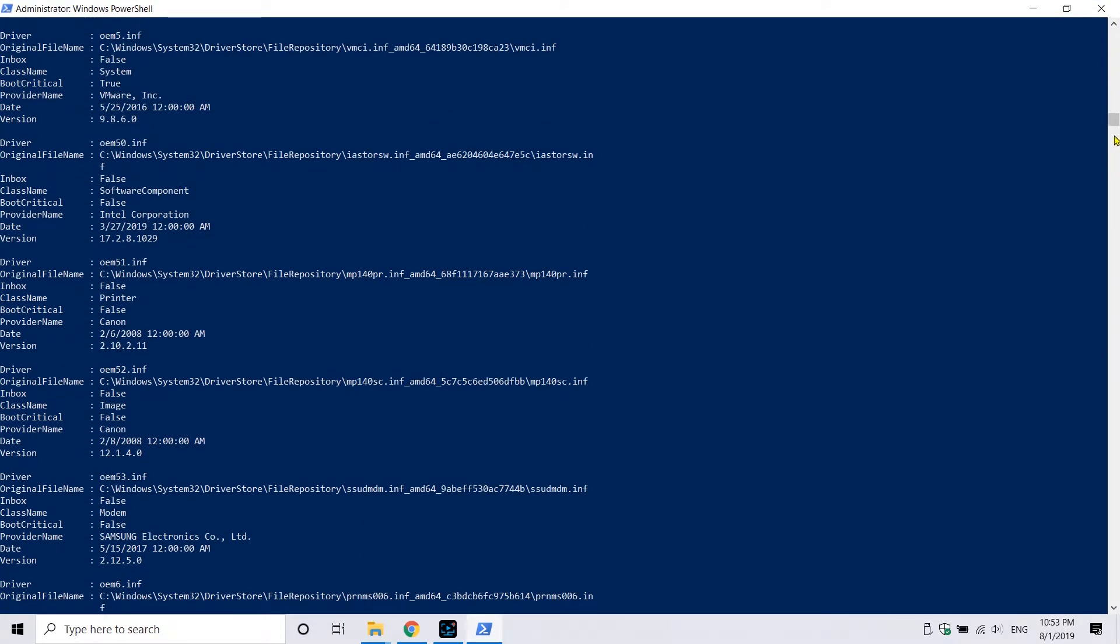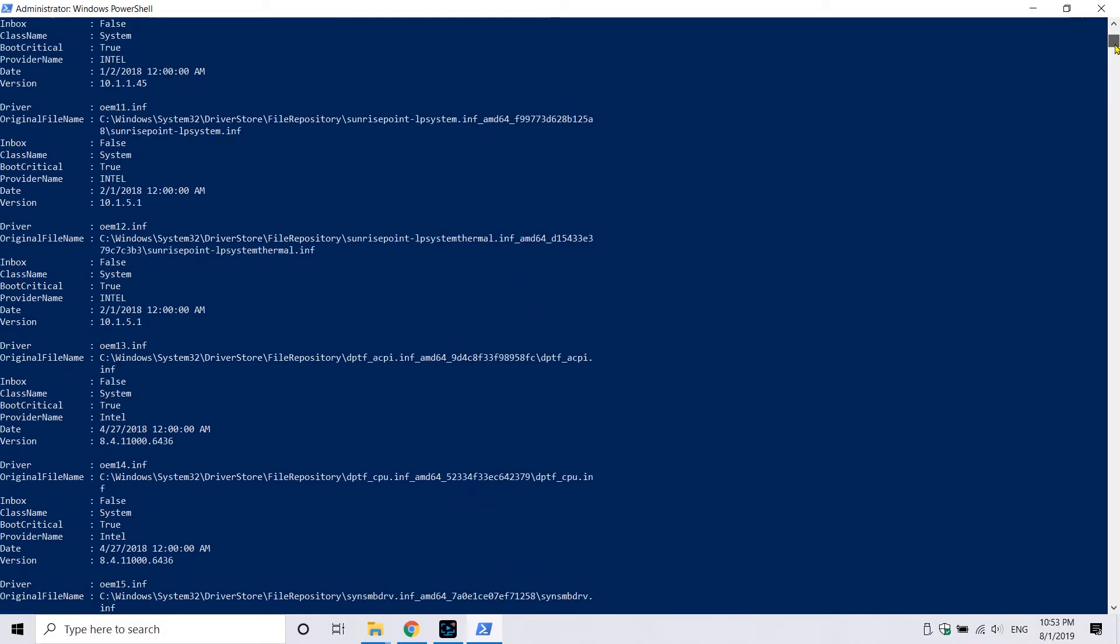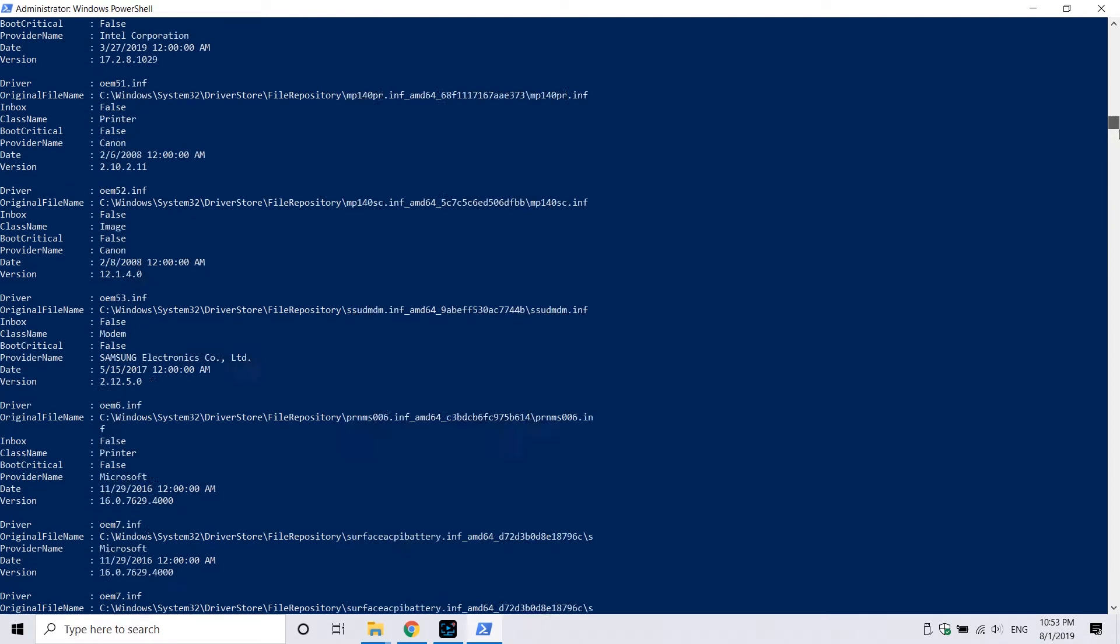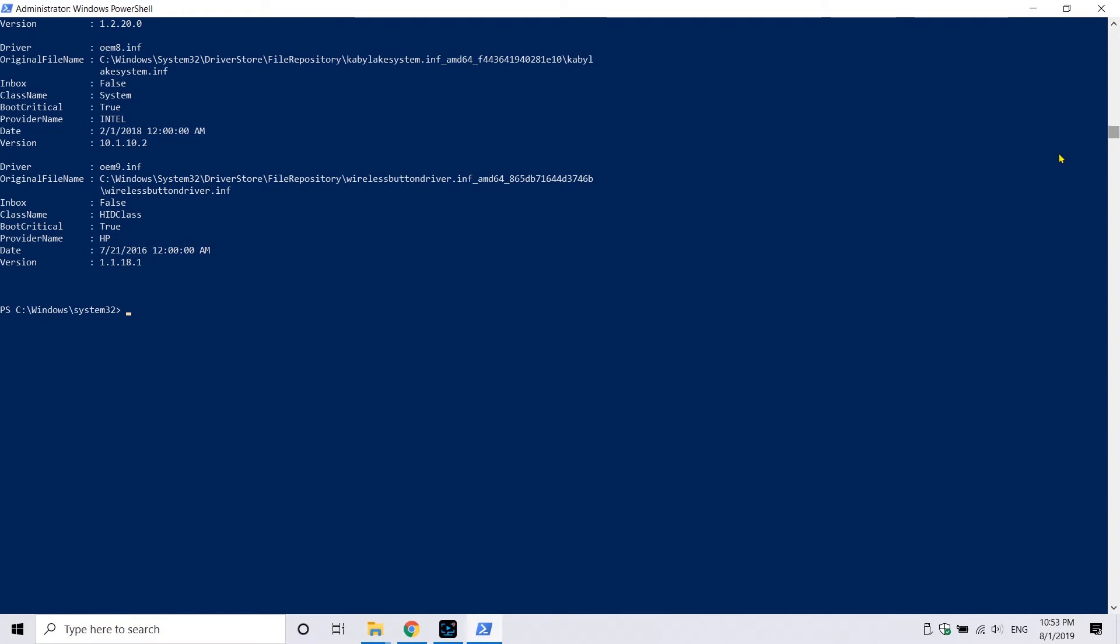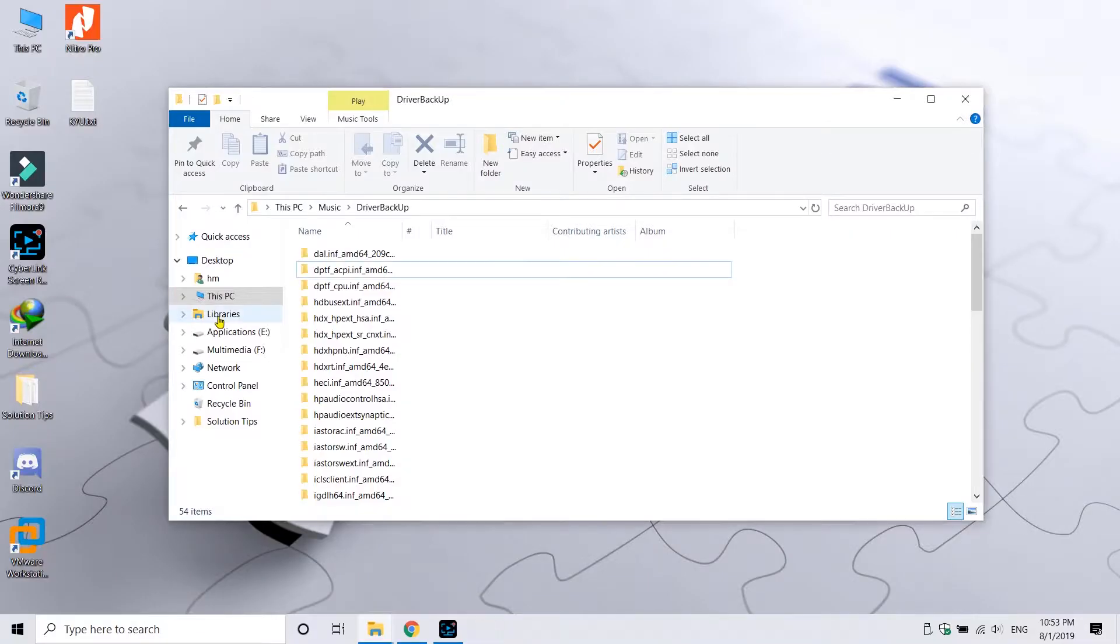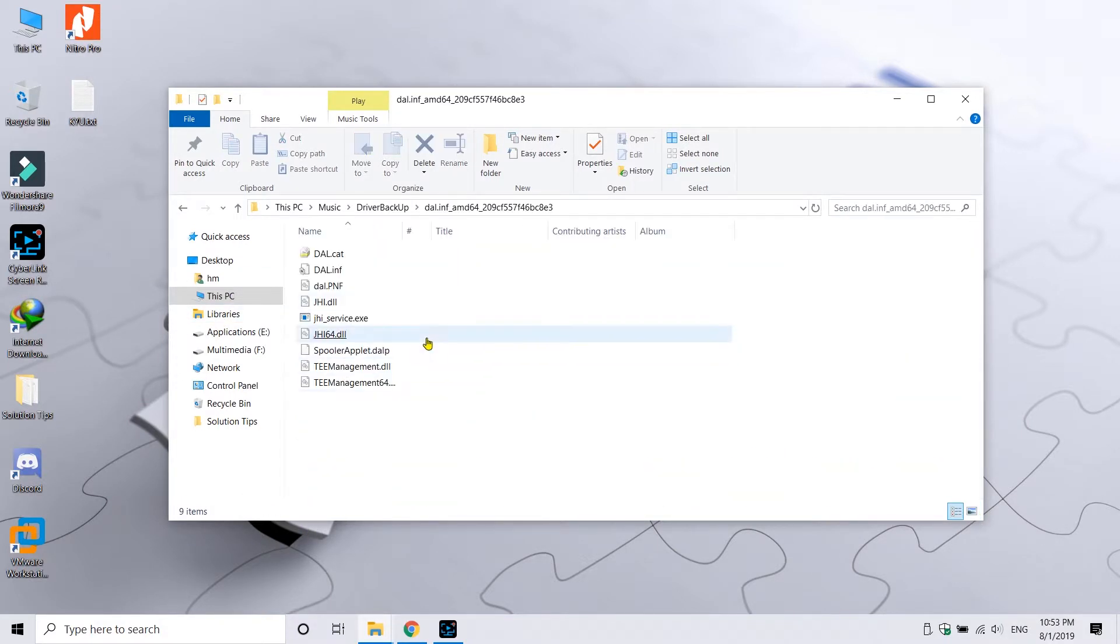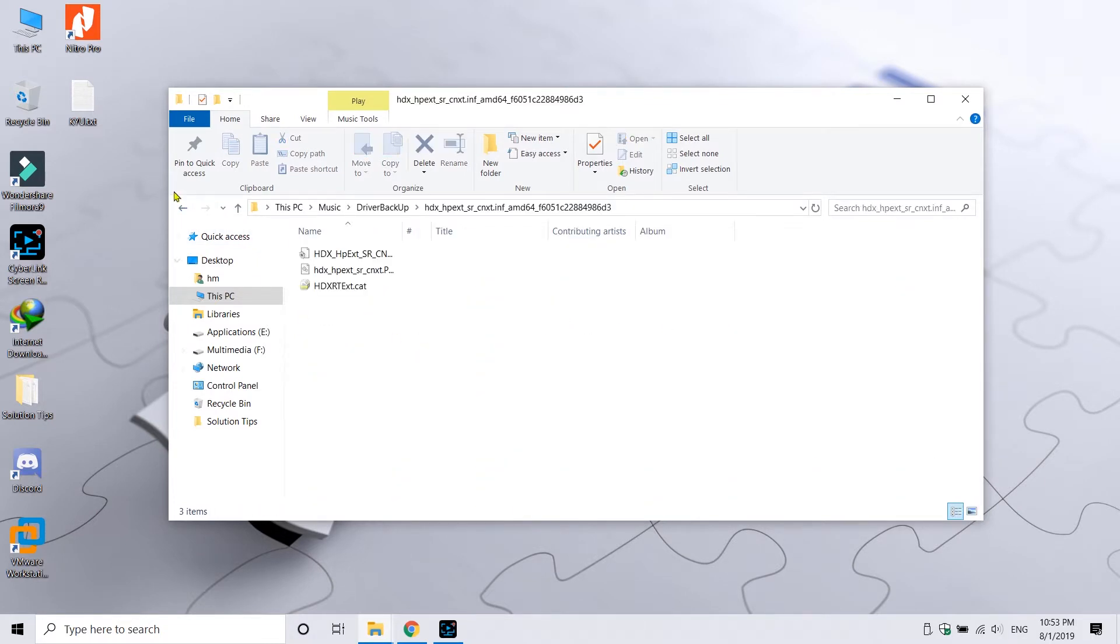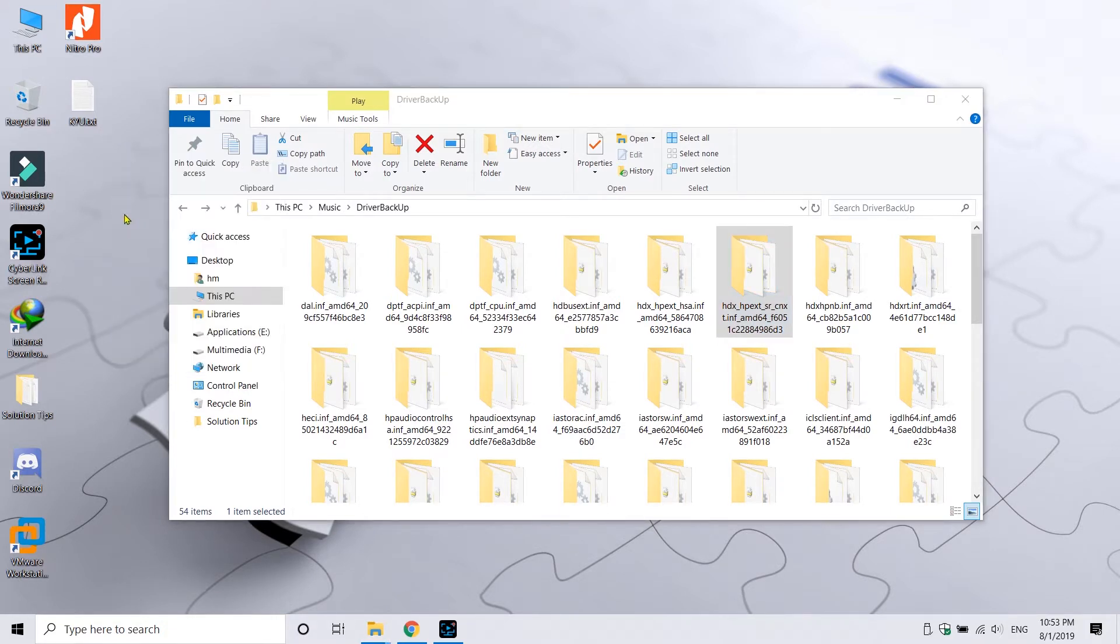You can just close PowerShell. Here are the drivers that have been backed up. Now you can see all the drivers are here. You can compress these drivers to make them have little space and then store them on some storage device you like.